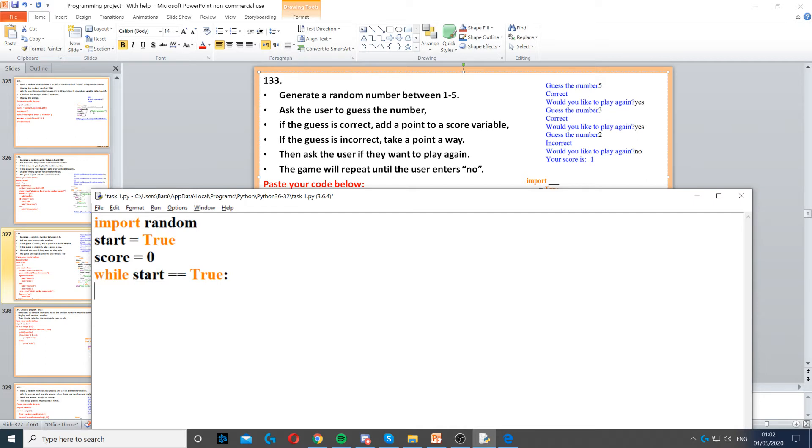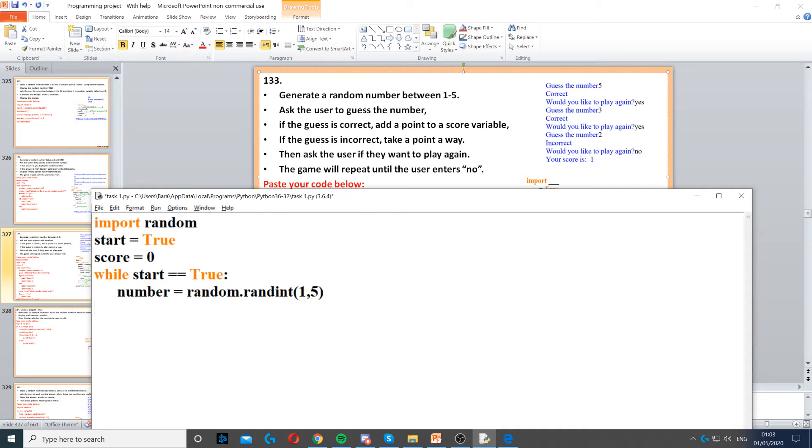So then we use a while loop while start is equal to true. This allows us to start a while loop. Now once we started our while loop, we can generate the random number. So we create a variable called number and we generate a random number between 1 and 5 as it says in the question.